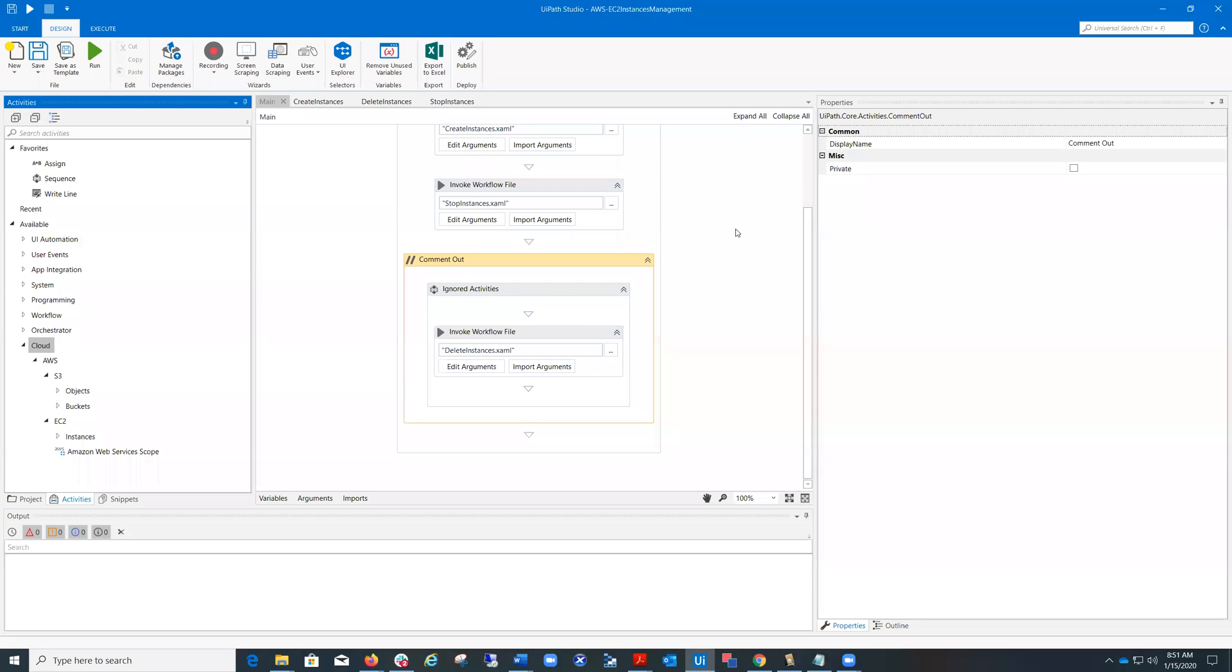Hi everyone, Ovidiu Ponoran from UiPath here, Product Manager for IT Automation Initiative. Today I'm going to show you a project demonstrating how to use in practice the new activities developed for Amazon Web Services.